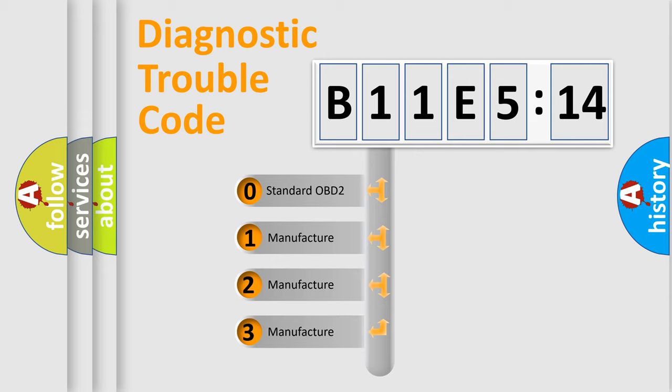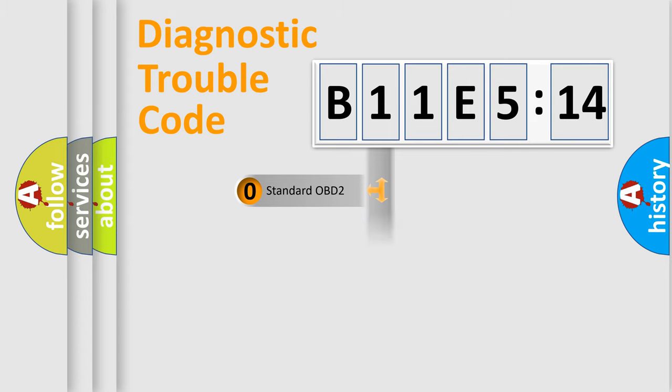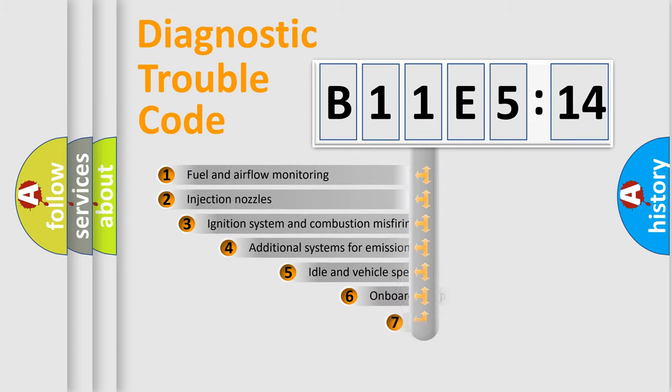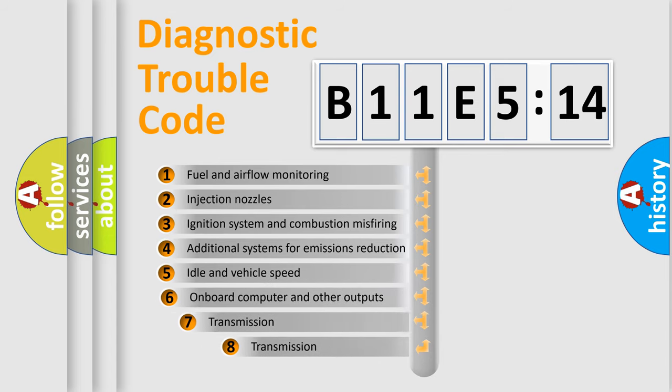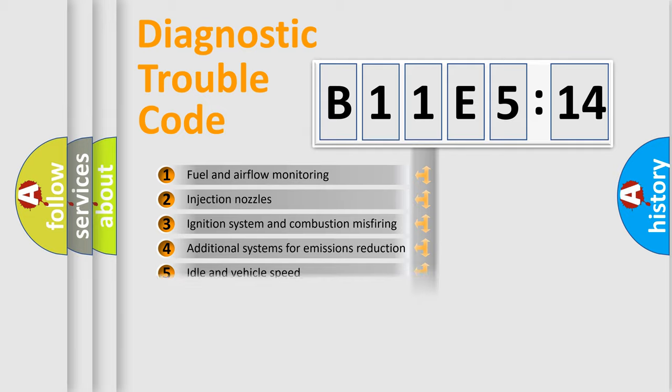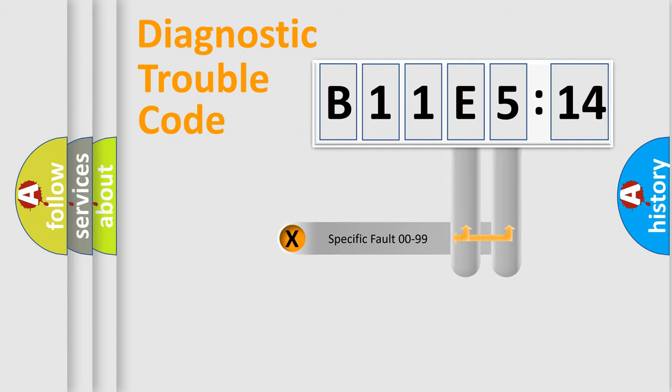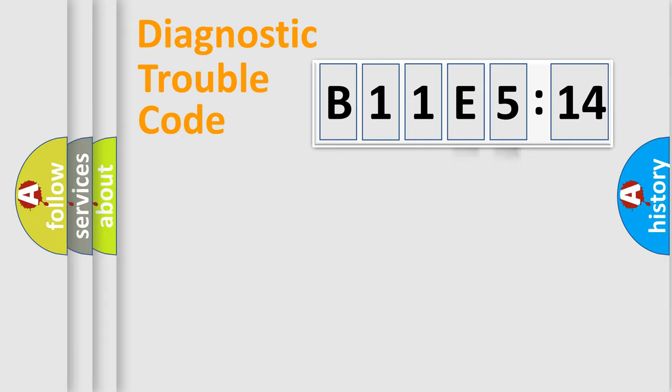If the second character is expressed as zero, it is a standardized error. In the case of numbers 1, 2, or 3, it is a more specific expression of the car-specific error. The third character specifies a subset of errors. The distribution shown is valid only for the standardized DTC code. Only the last two characters define the specific fault of the group.